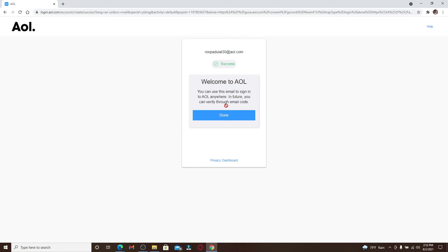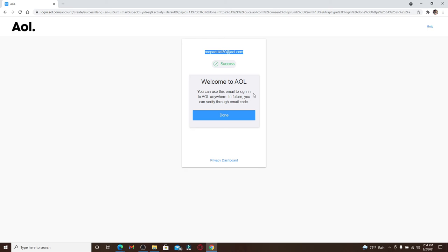Soon after you do that, you have been welcomed to AOL. That means you have successfully created an account for yourself. The email that you see at the top of the screen is the one that you can use to sign into your AOL account. You'll receive an email verification code through the email that has been displayed on the screen right now.